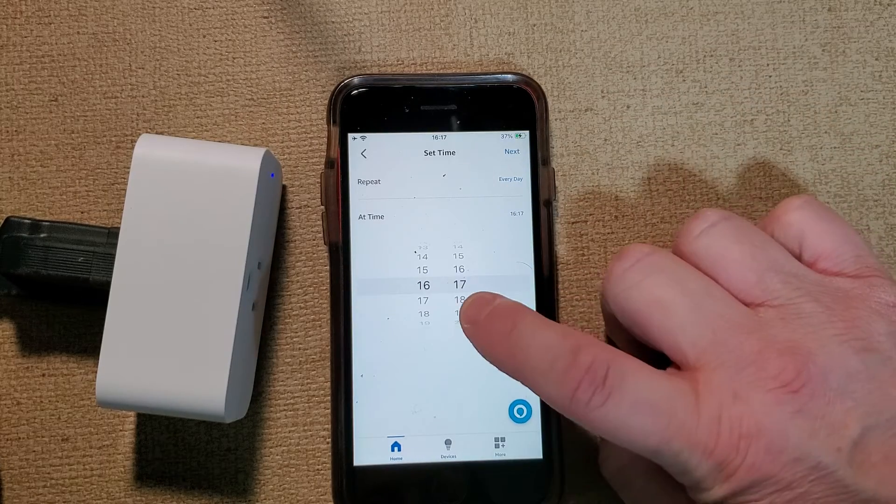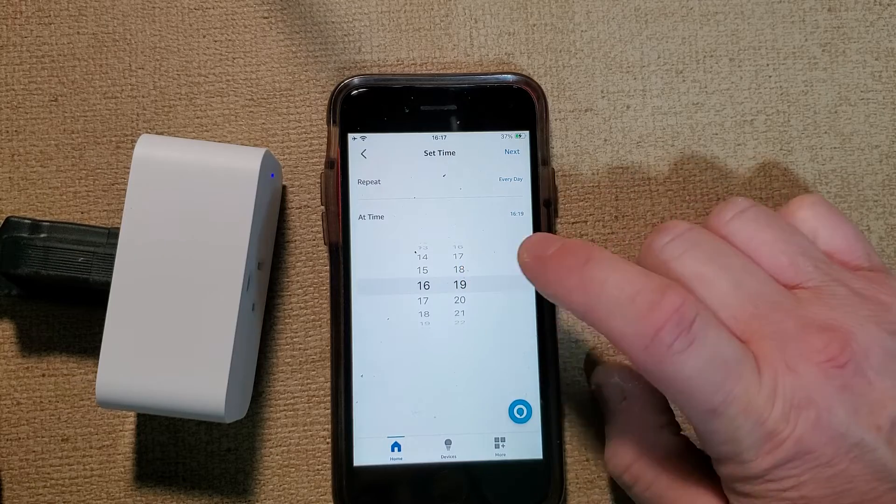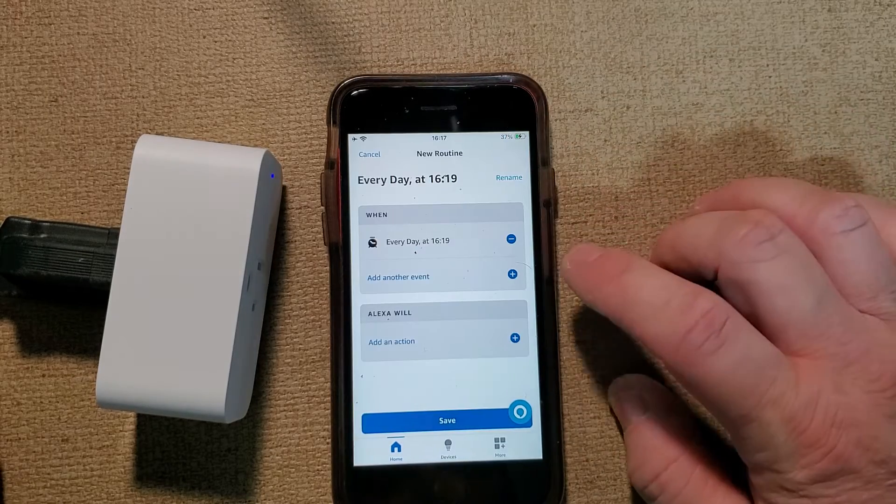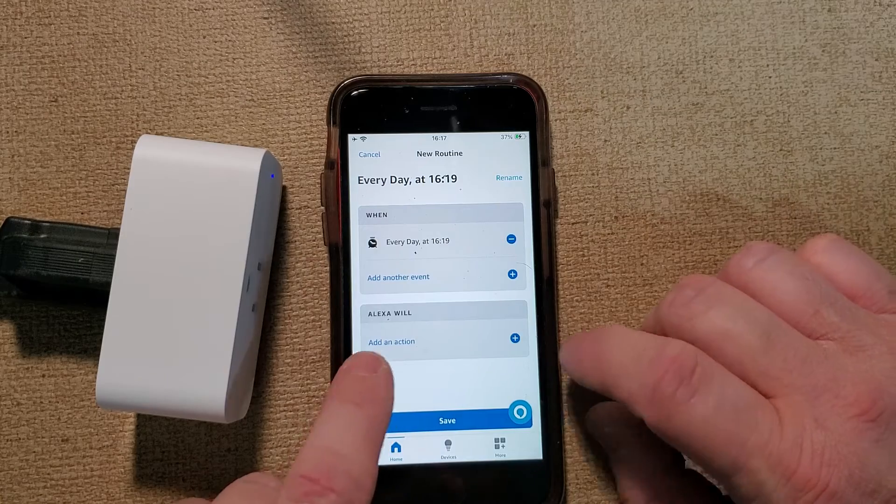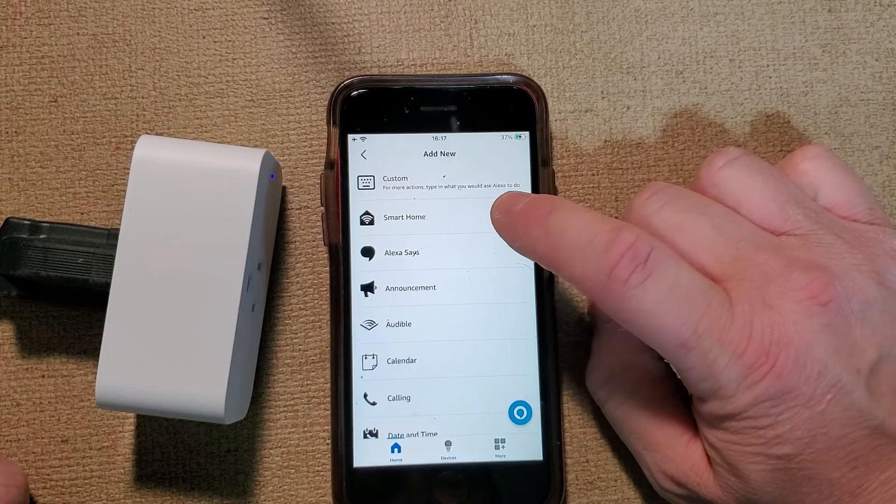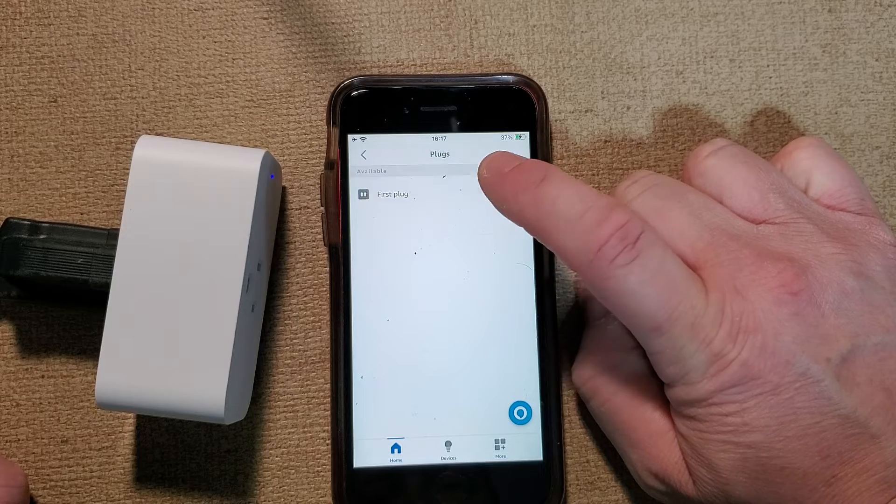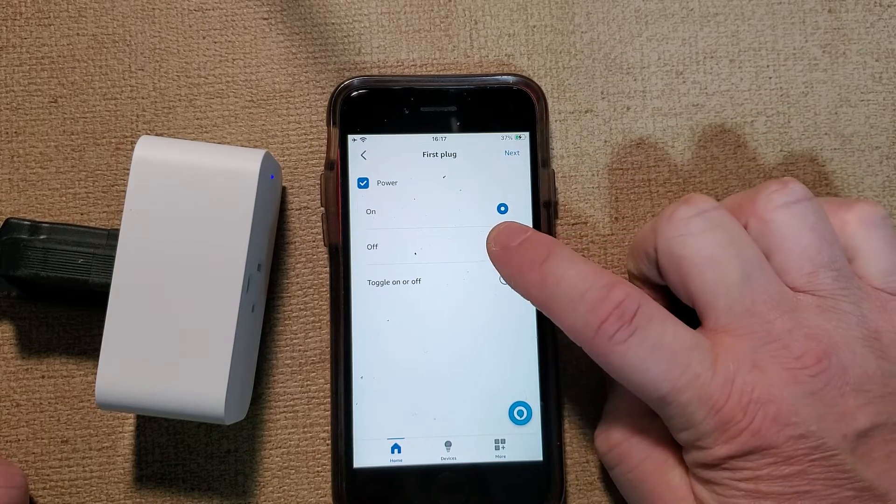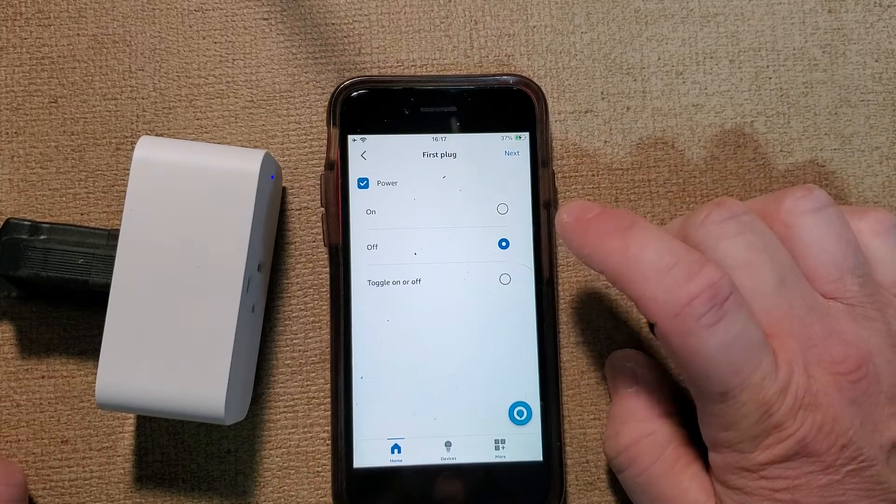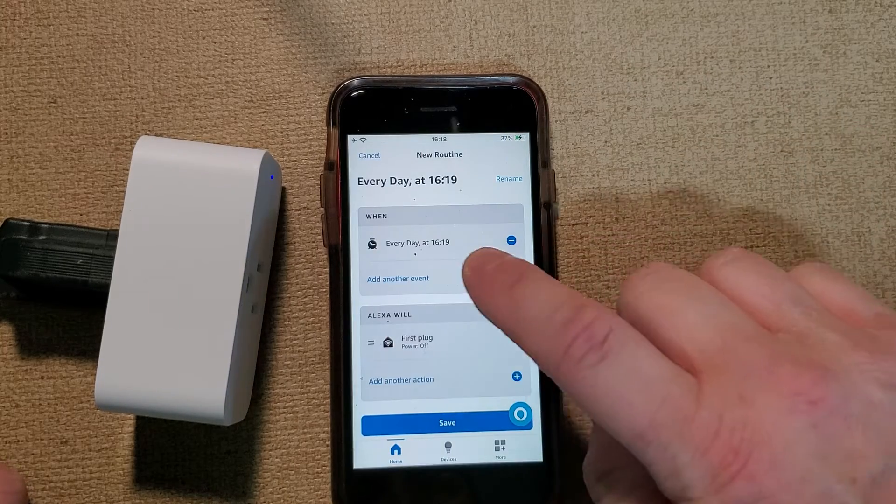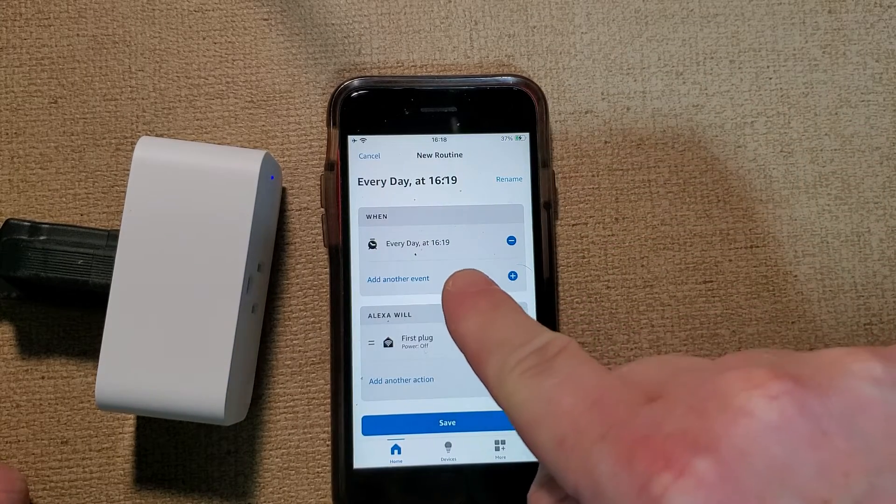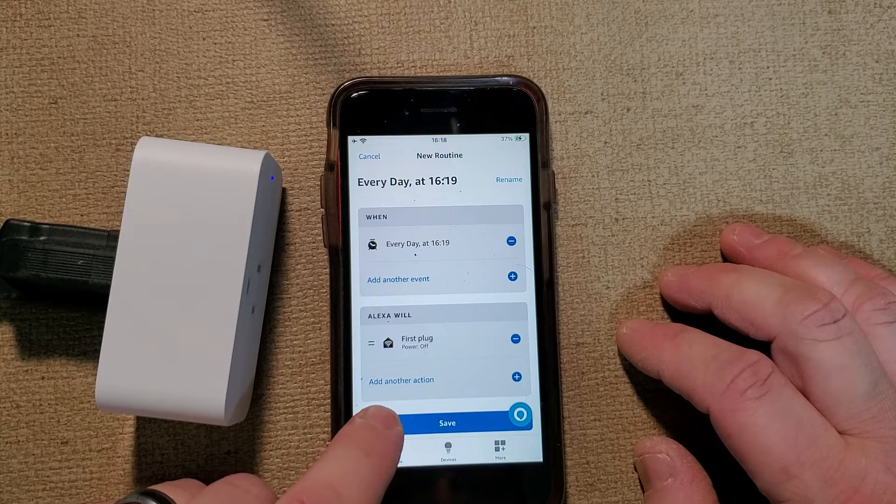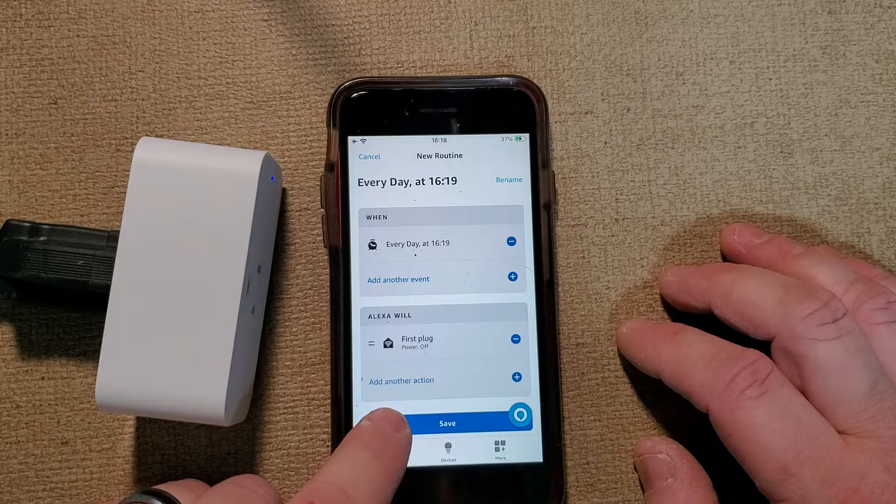Then we'll add an action. What do we want it to do? So we're going to click smart home, plugs, first plug. We're going to turn off. So at 4:19 it's going to turn off, so we're going to click save.